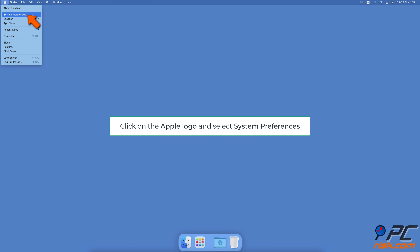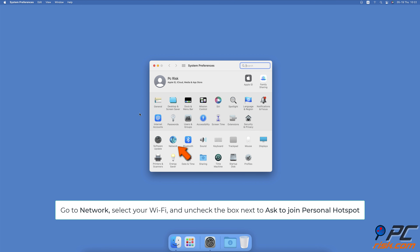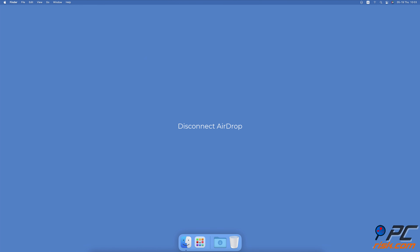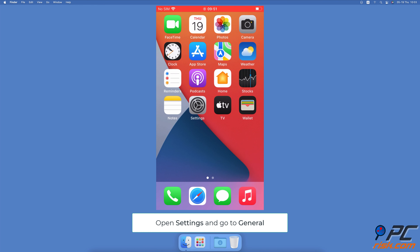Restrict Mac from using iPhone's Personal Hotspot. Click on the Apple logo. Select System Preferences and go to Network. From the left sidebar, select your Wi-Fi. Uncheck the box next to 'Ask to Join Personal Hotspot'.